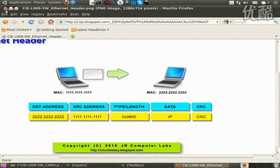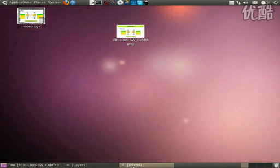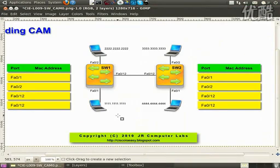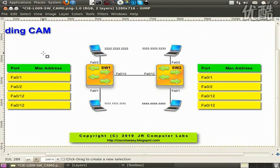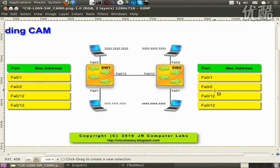In my example, I've prepared a sample topology in which we'll see switch number one, which initially has its content addressable memory table empty. By the way, CAM stands for the MAC address table — that's the more commonly used term. Switch number two also has an empty MAC address table at this initial stage.